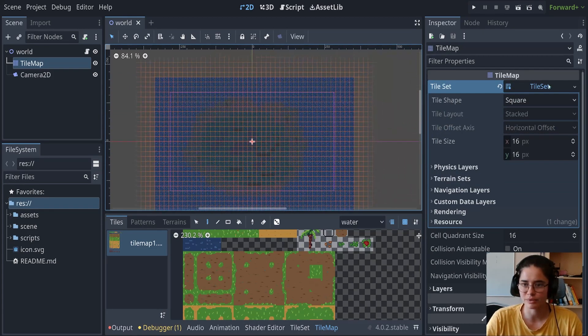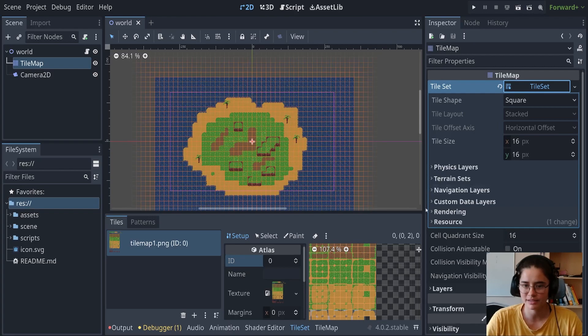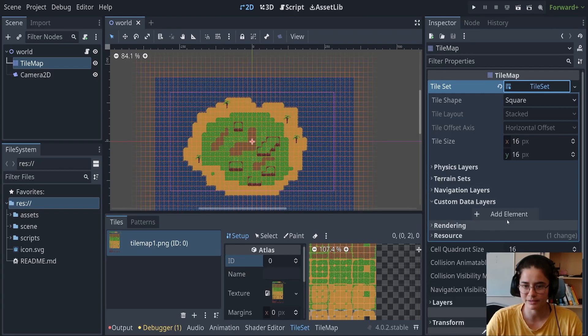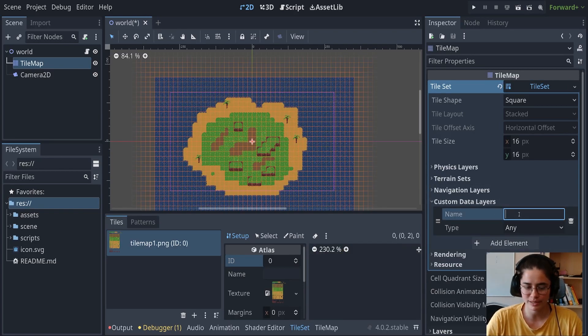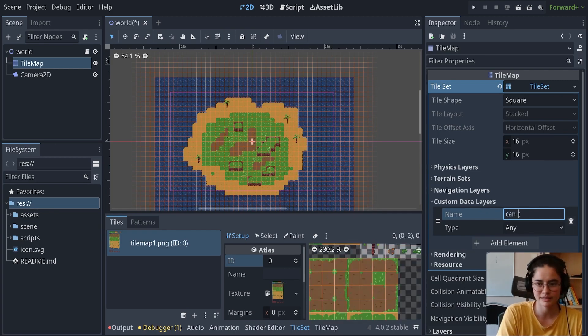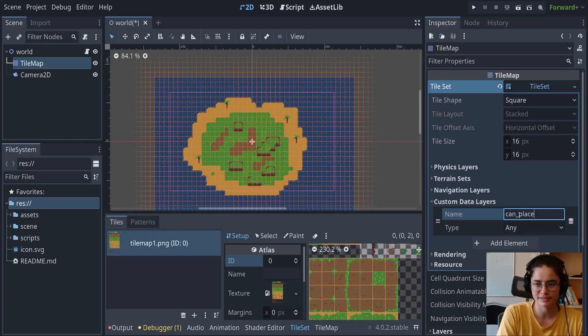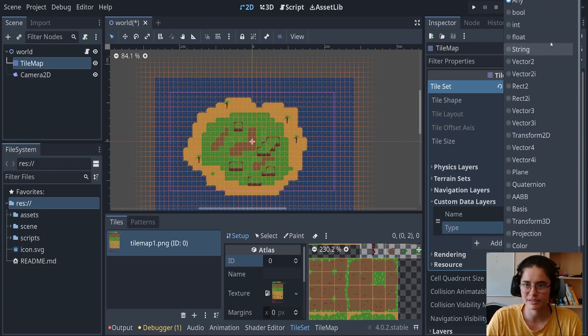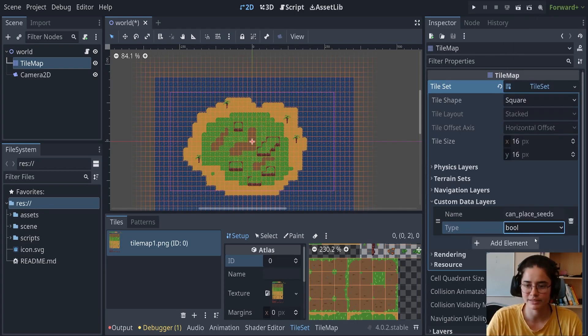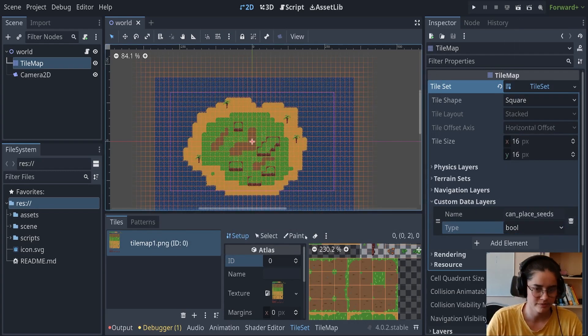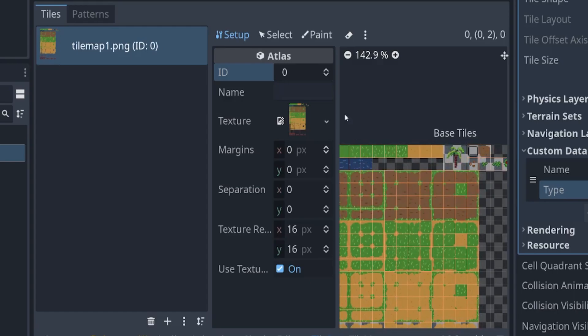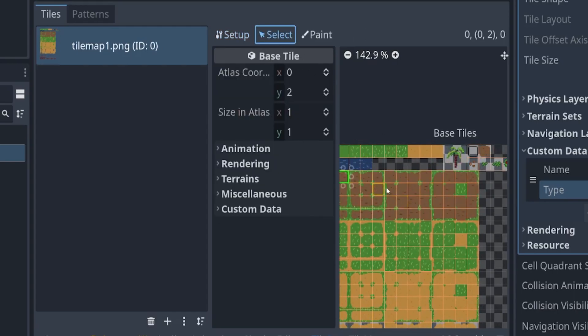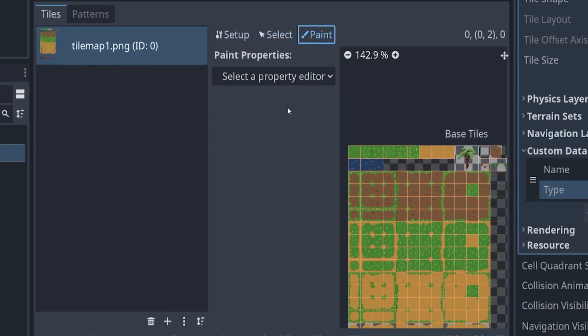We're going to add a new element and it is going to be can_place_seeds, and the type is going to be a boolean because it's going to be true or false.